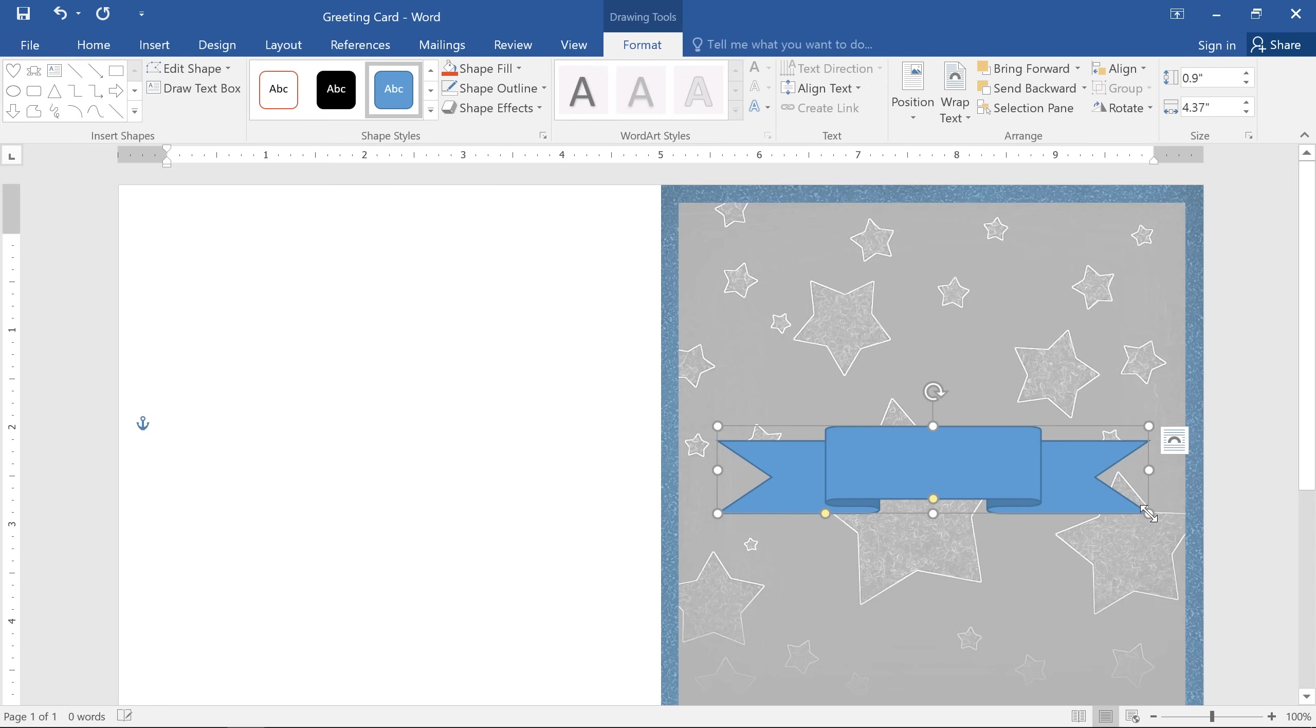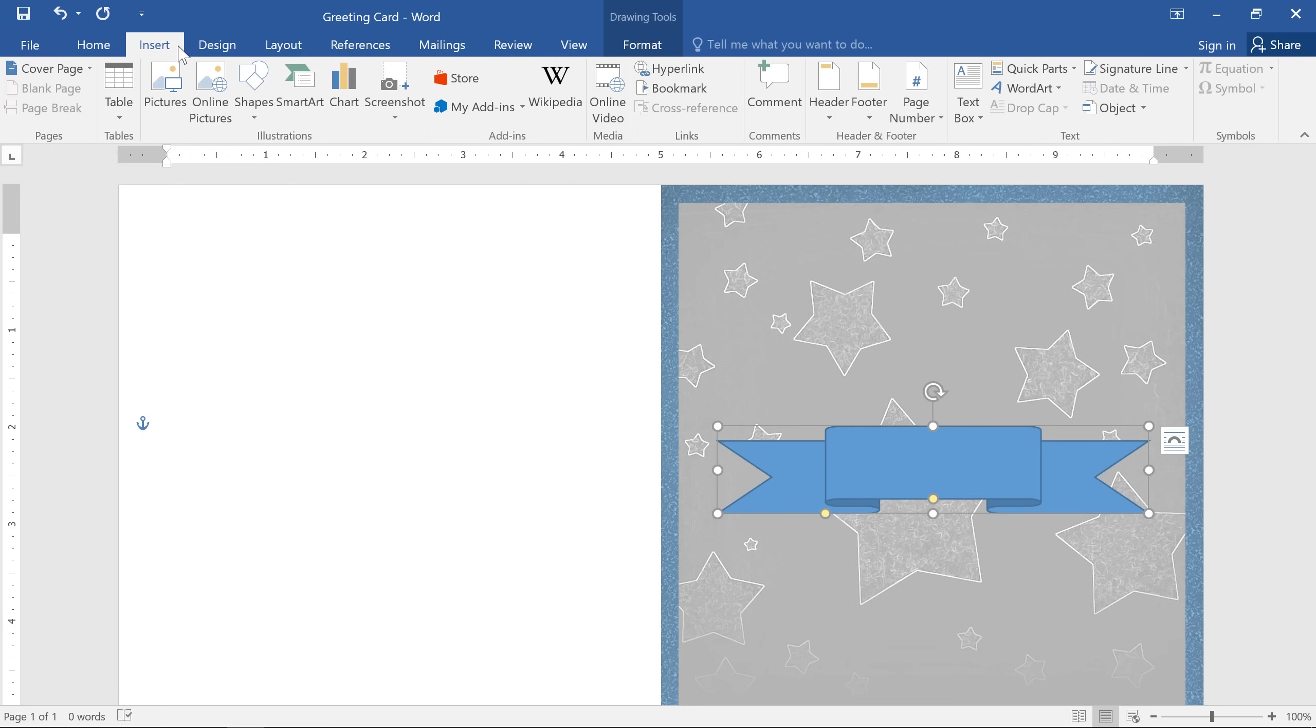The shape will appear with your default color scheme. We're going to talk more about how to change that in a minute. Right now I'd like to add one more shape before we move on.